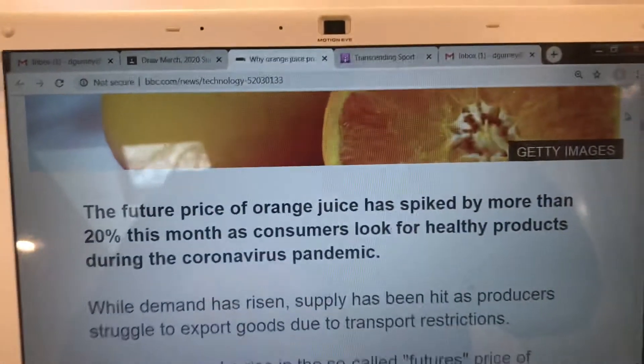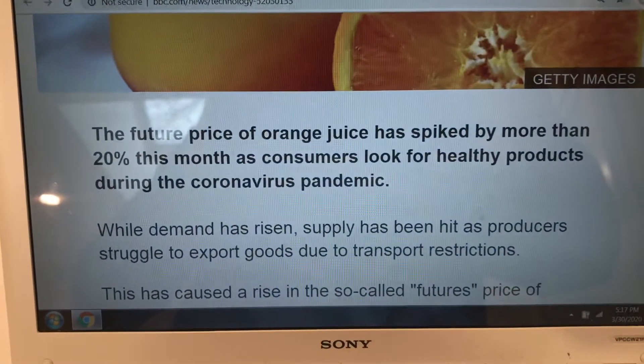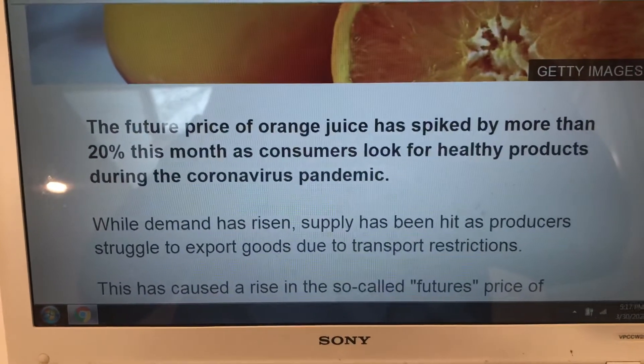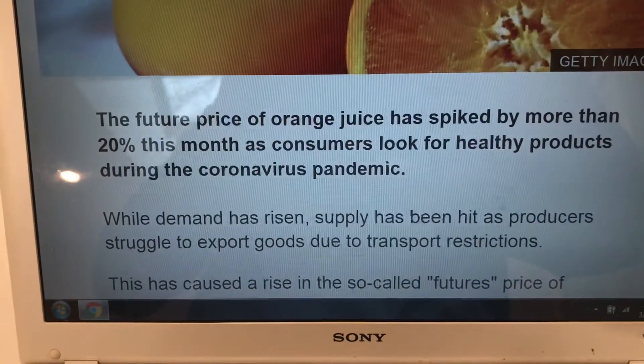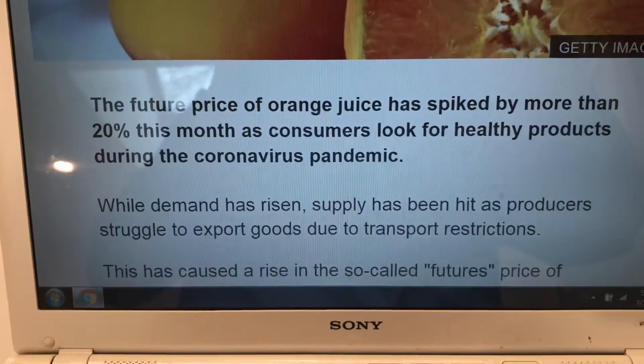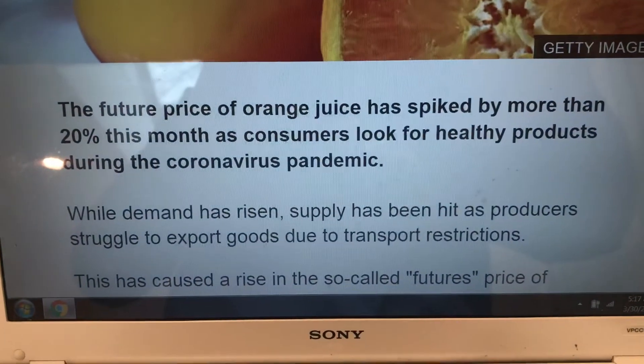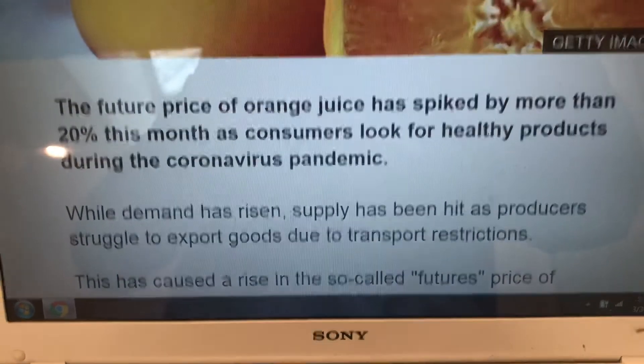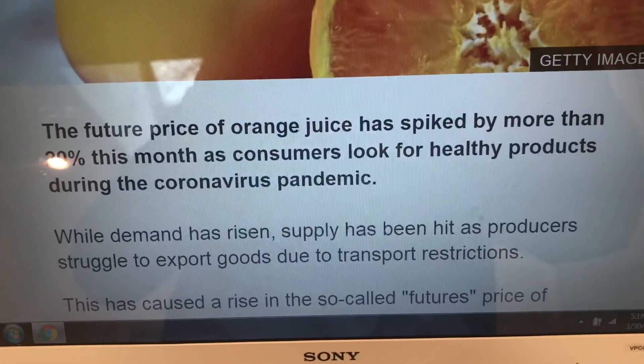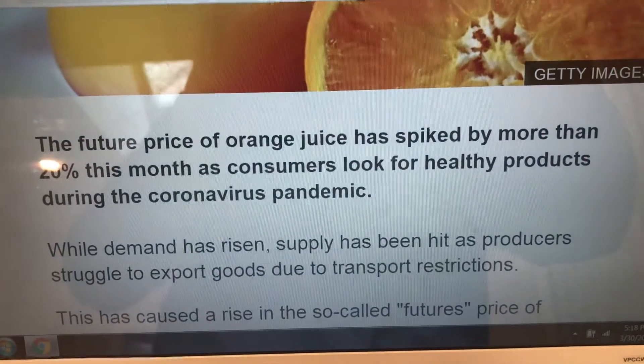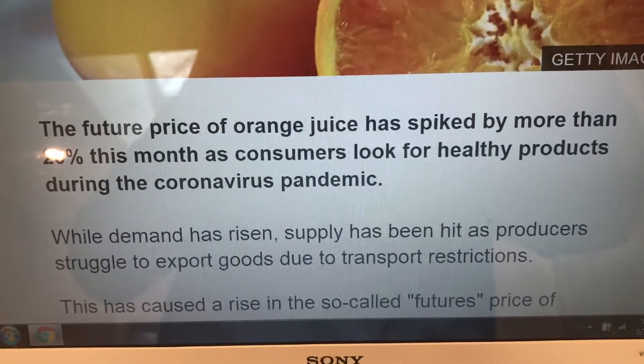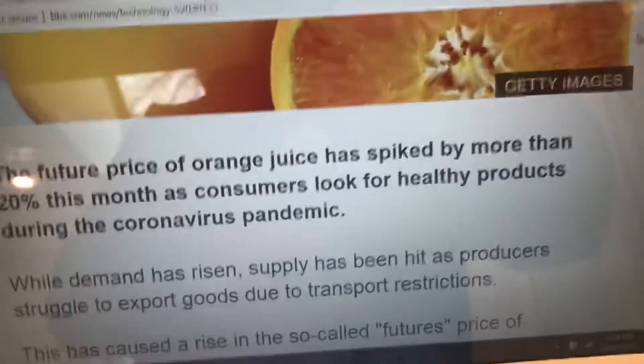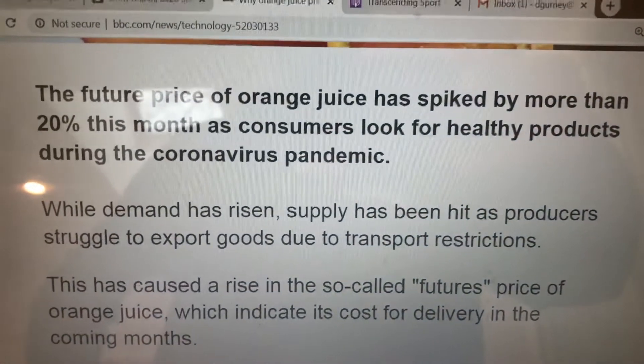And it says, the future price of orange juice has spiked by more than 20% this month as consumers look for healthy products during the coronavirus pandemic. It goes on to say, while demand has risen, supply has been hit as producers struggle to export goods due to transport restrictions. This has caused a rise in the so-called futures price of orange juice.